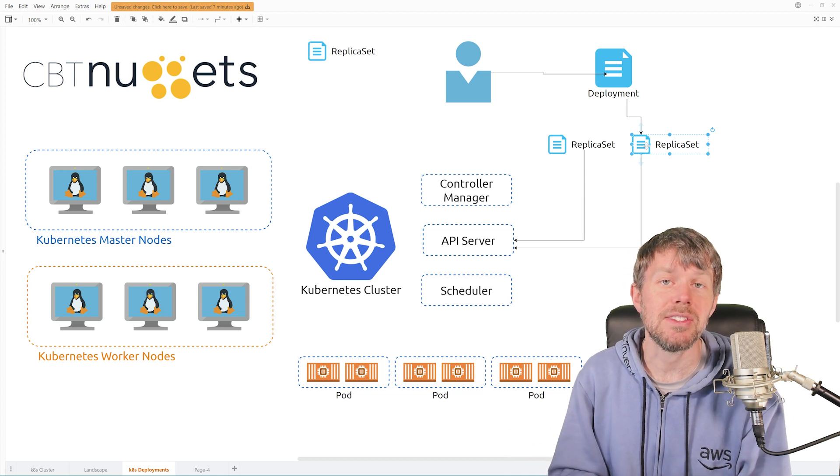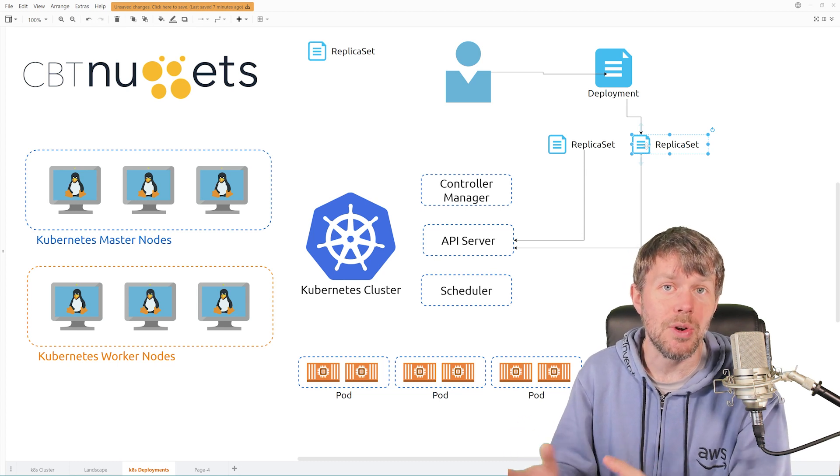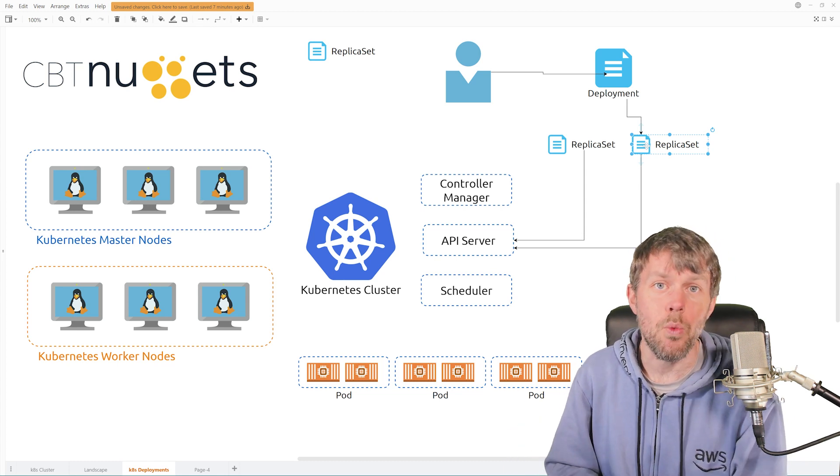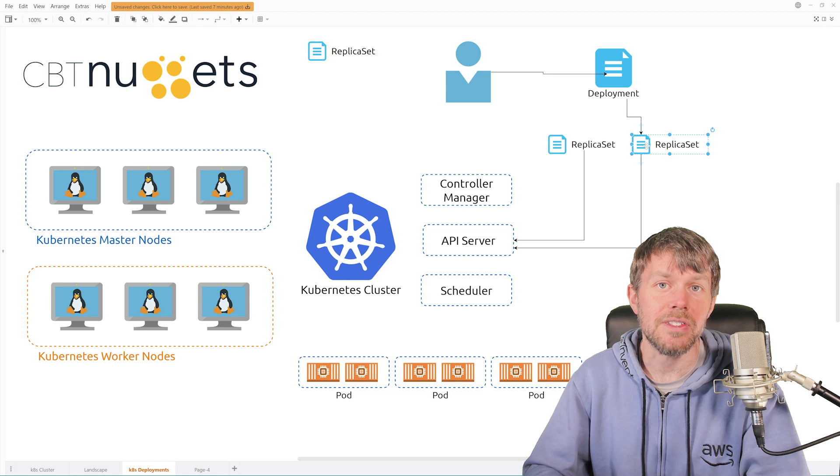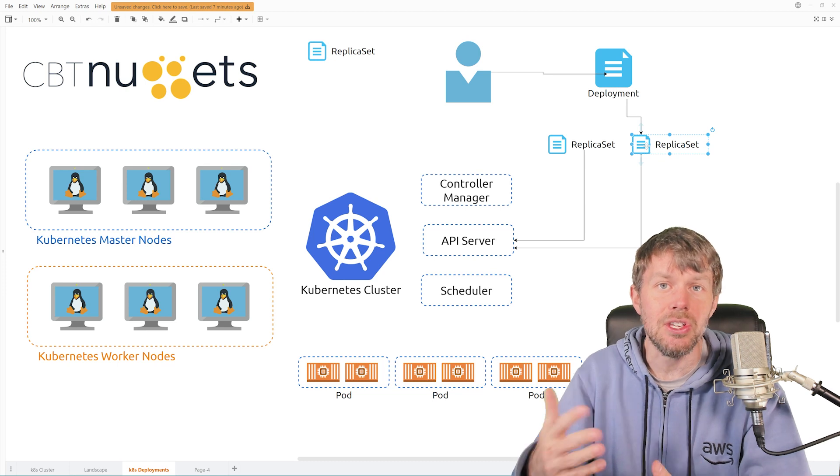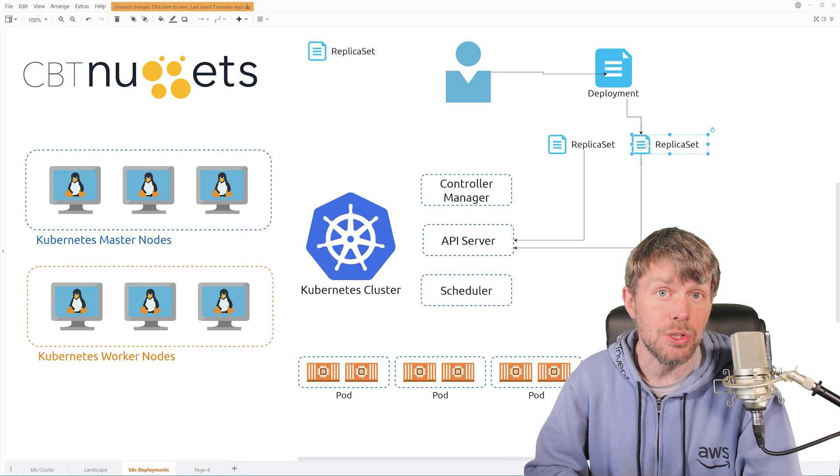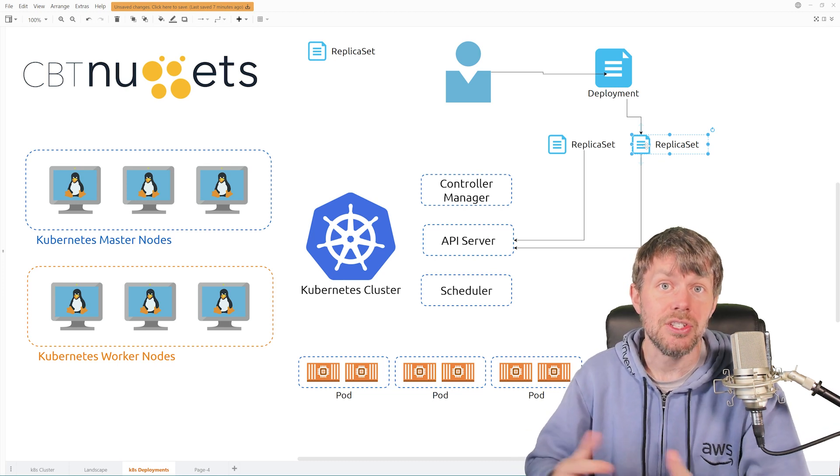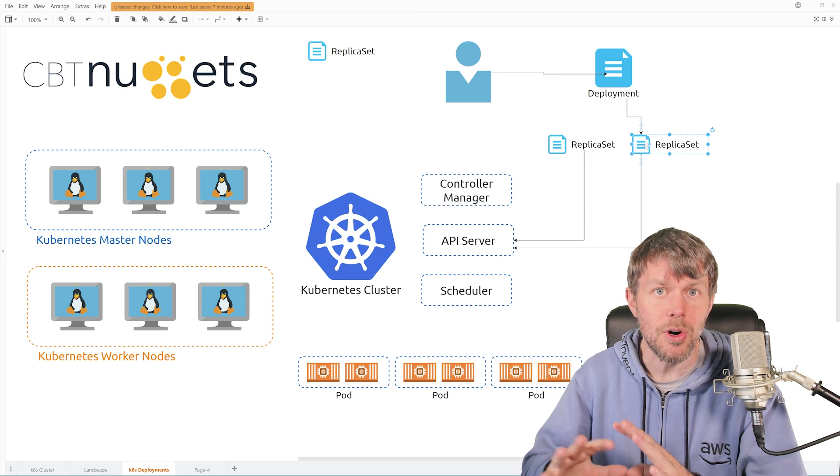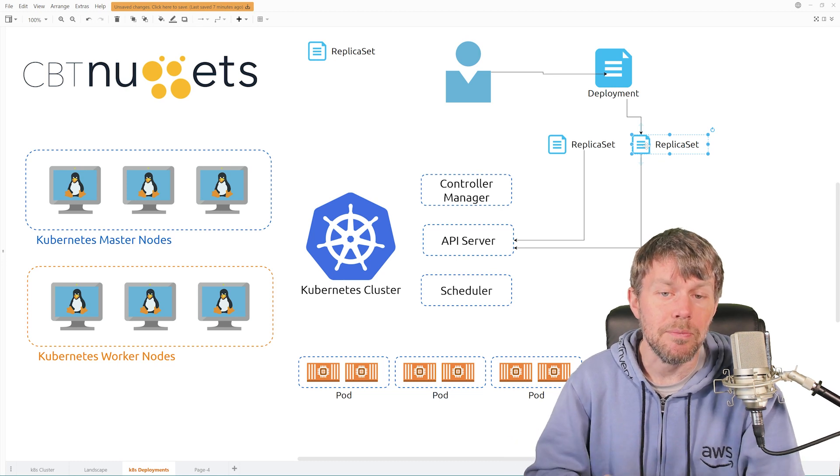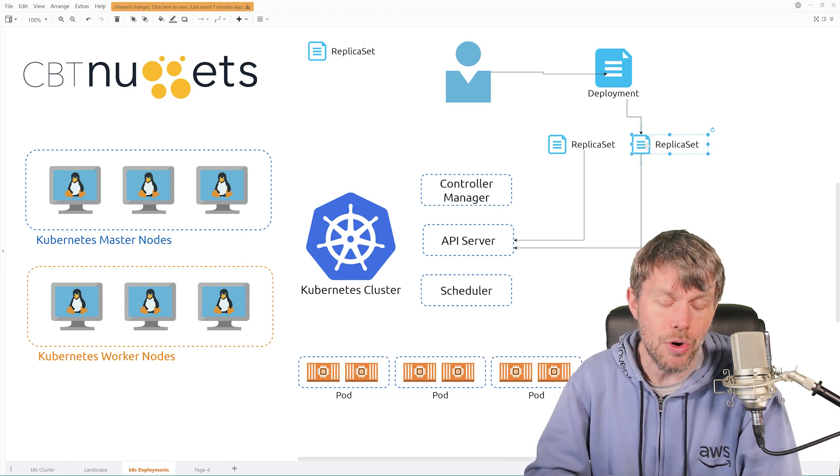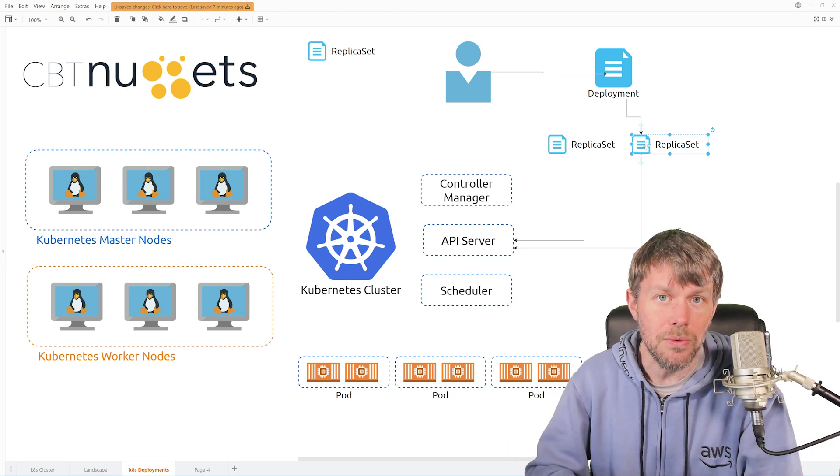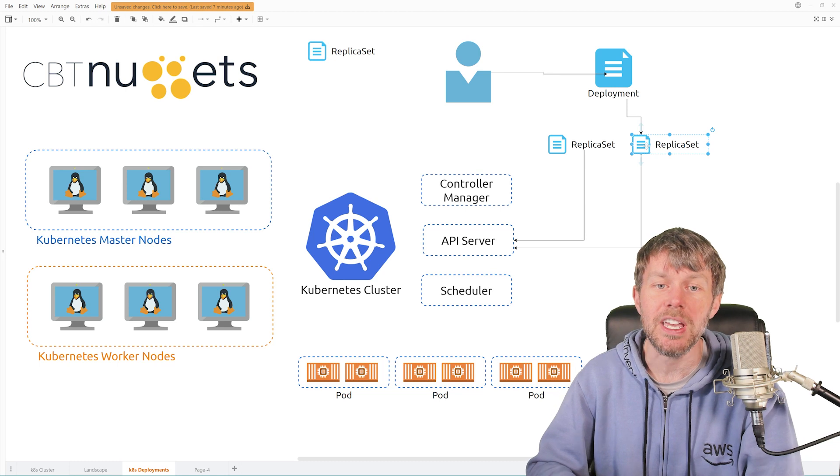Rather than having you issue all the individual commands to do that scaling, so that's a much more managed approach to deploying new versions of your application.